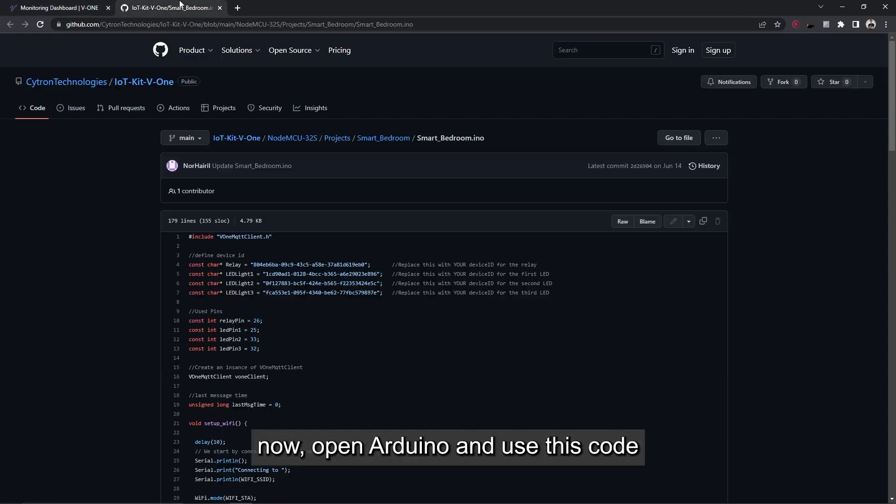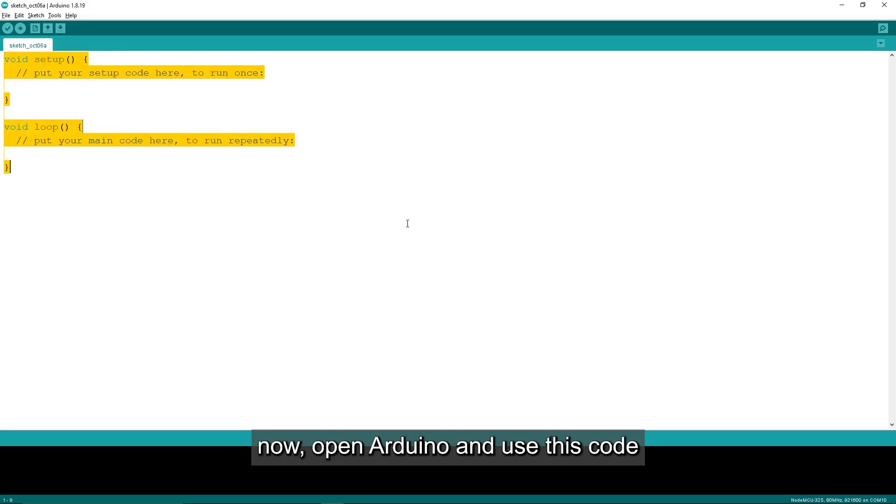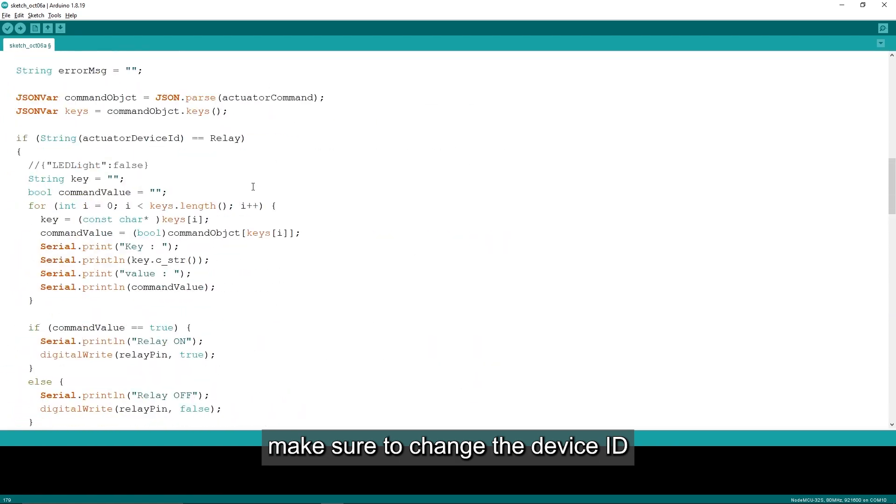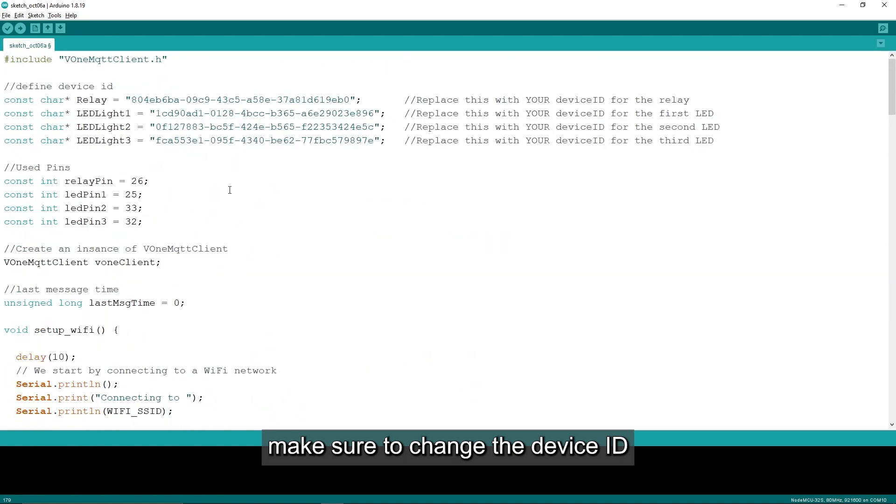Now, open Arduino and use this code. Make sure to change the device ID.